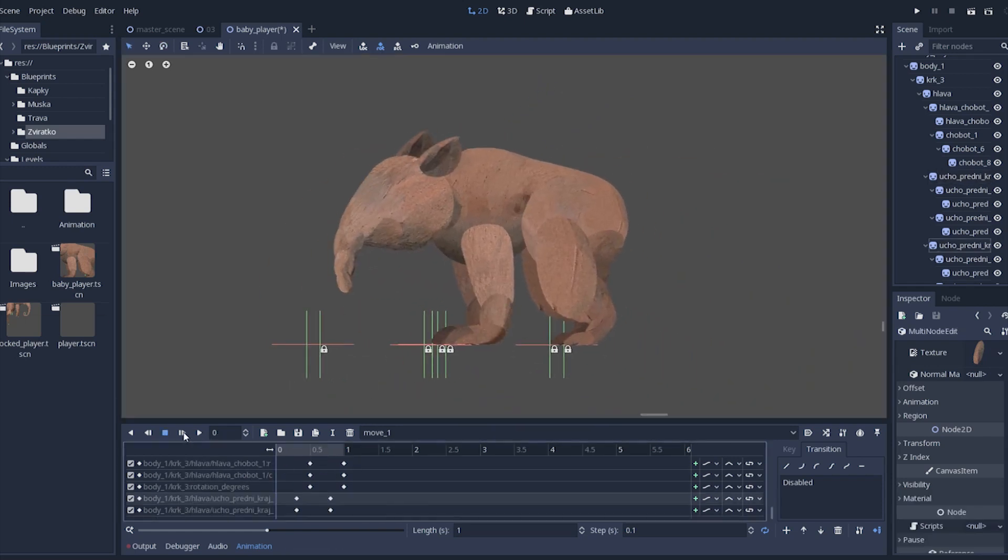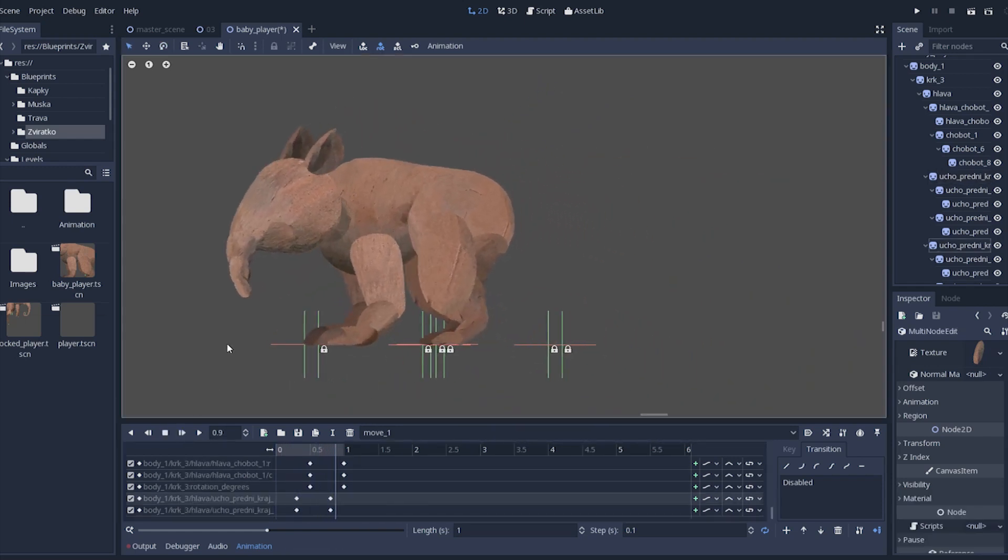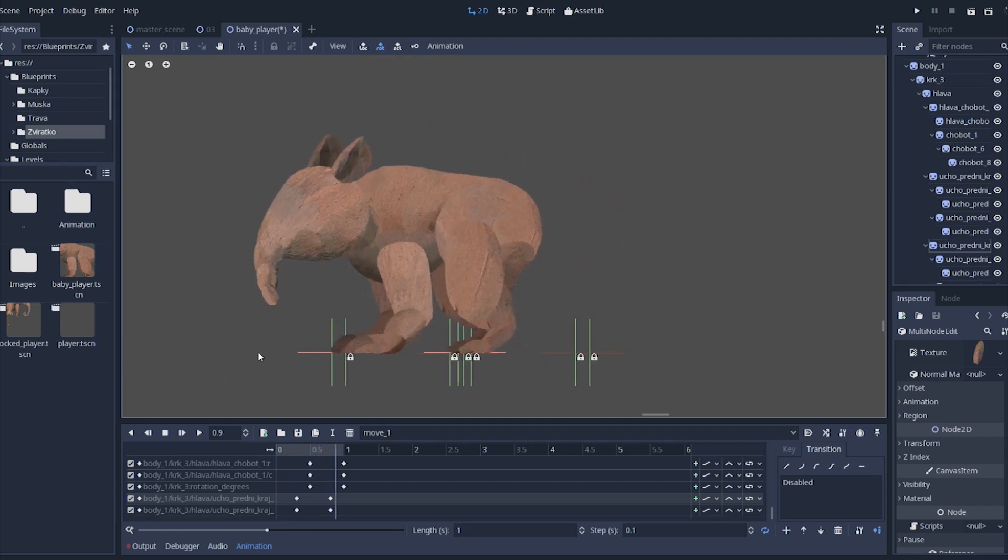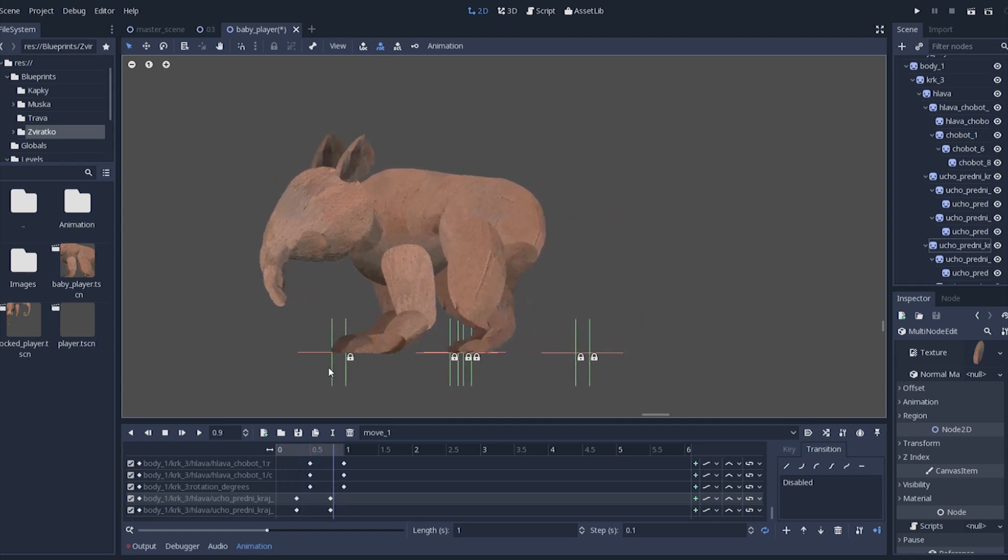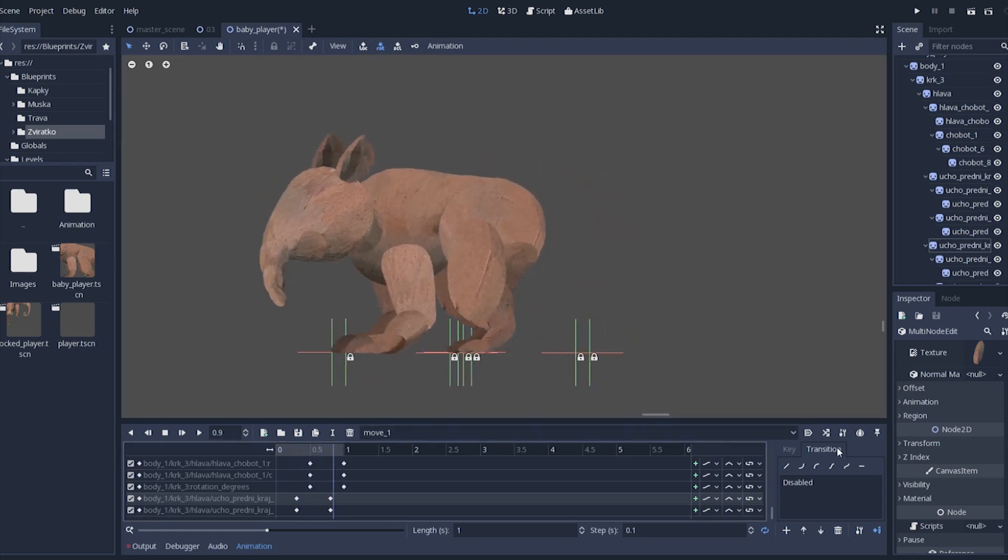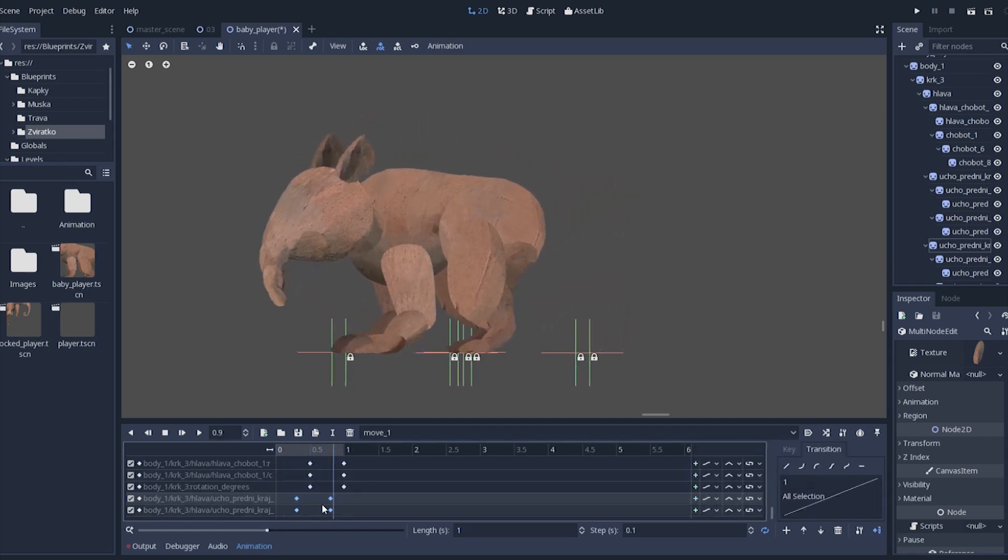So now the head is animated. It has two different positions and it just goes up and down, but it looks just right. Because there is a delay between the identical movement of the head and of the body. Head is going up a little bit later than the body itself.